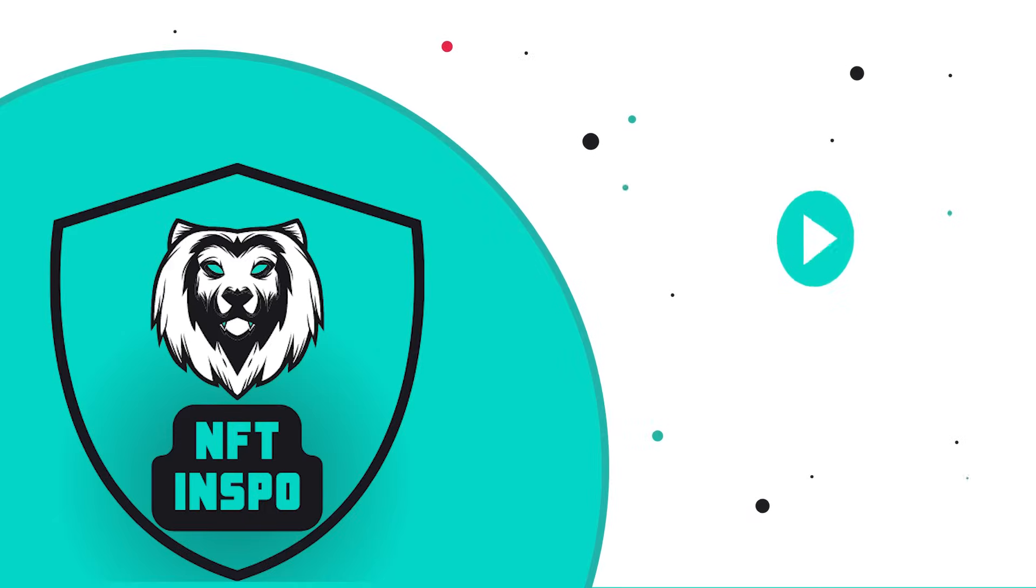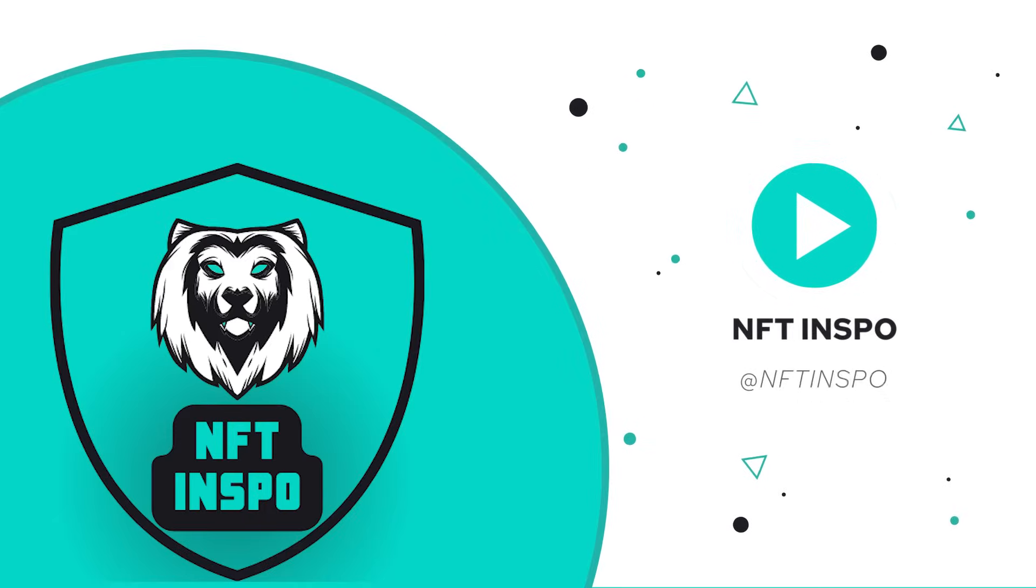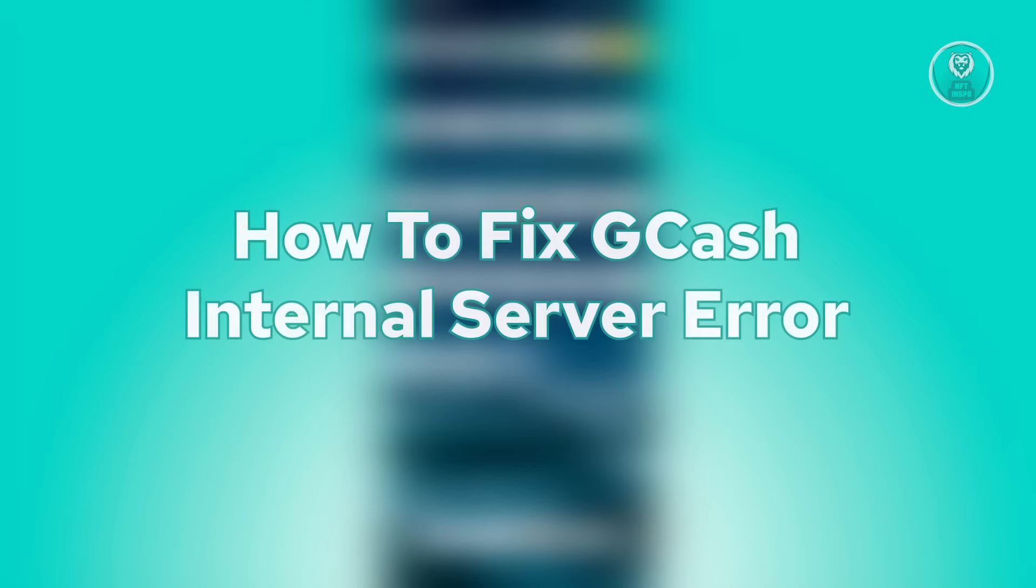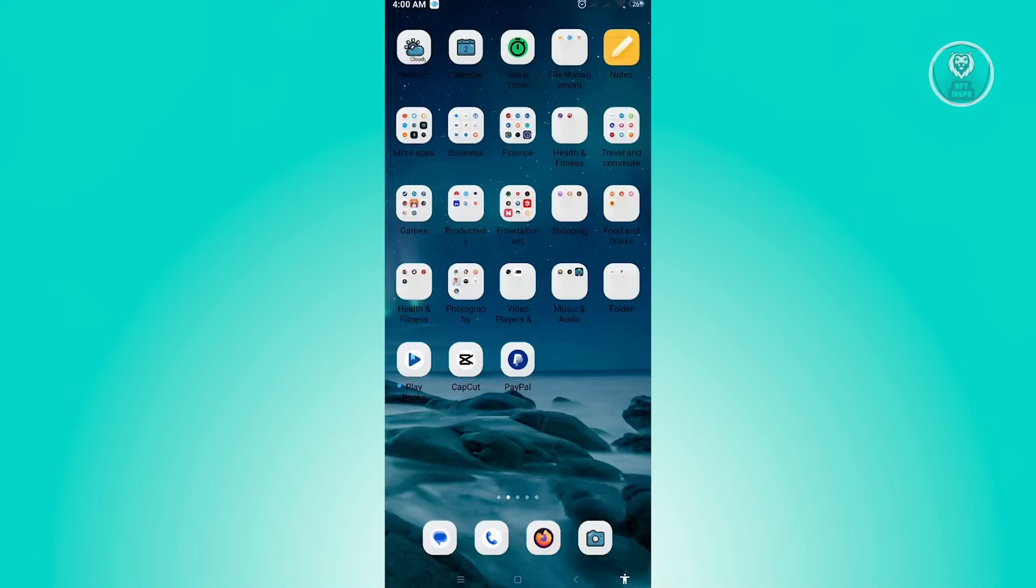Hello guys, welcome back to NSD Inspo. For today's video, we are going to show you how to fix Gcache internal server error. So if you're interested, let's start our tutorial.